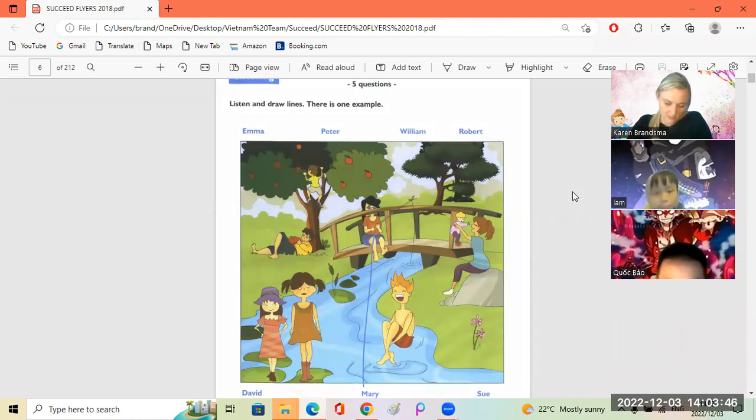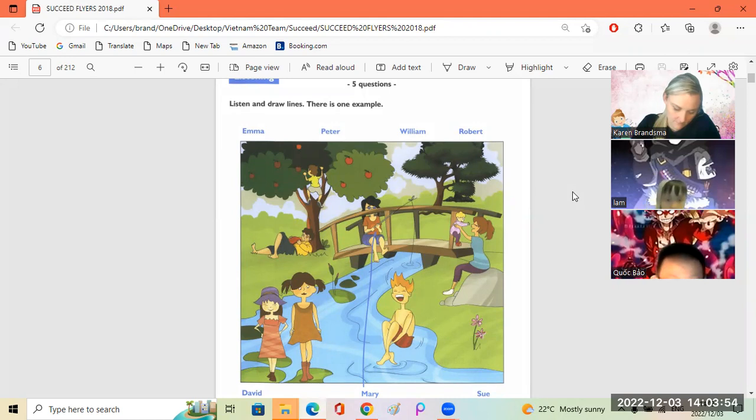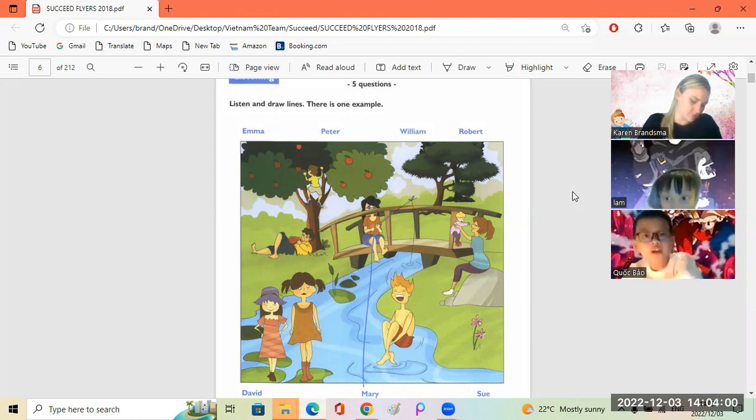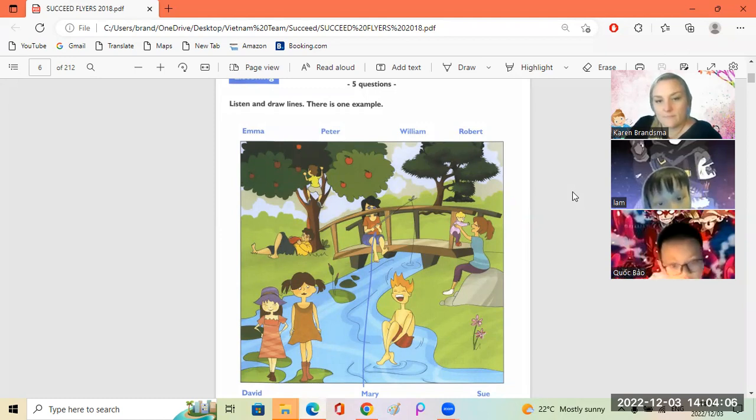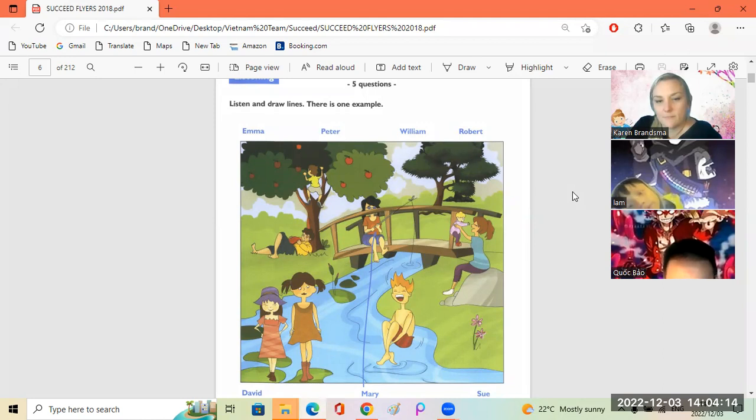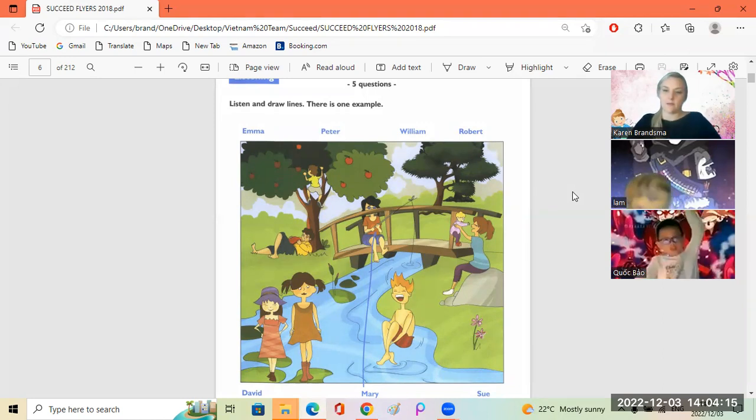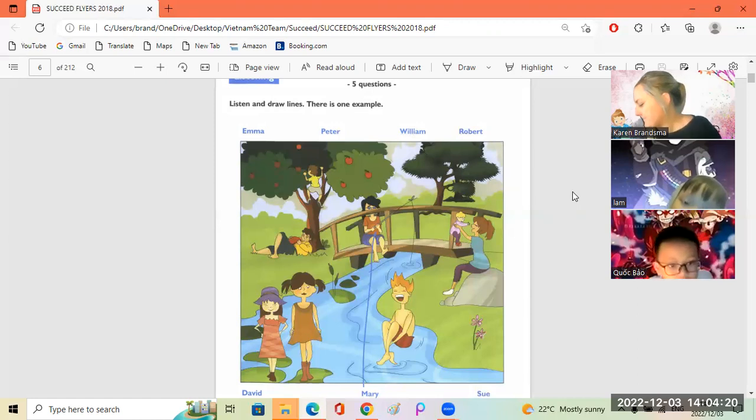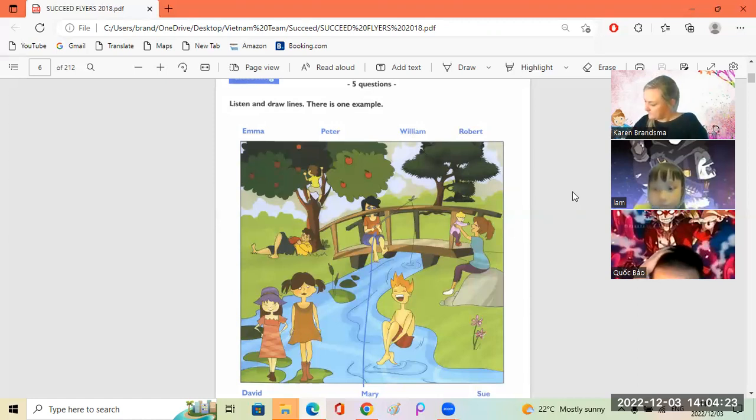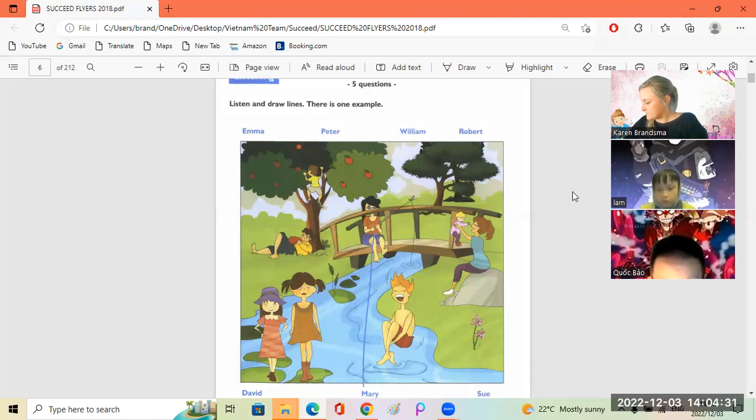Can you see the paper? Yeah. Test one, okay, listen. There is one example. What's Mary doing? She's fishing. Is she standing next to the river? No, she's on the bridge. Did you see the line? This is an example. Now number one for you Bow.